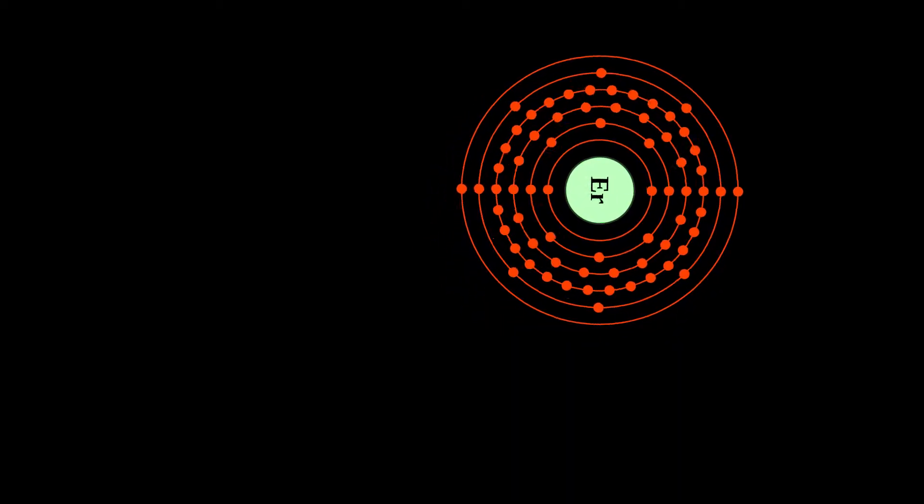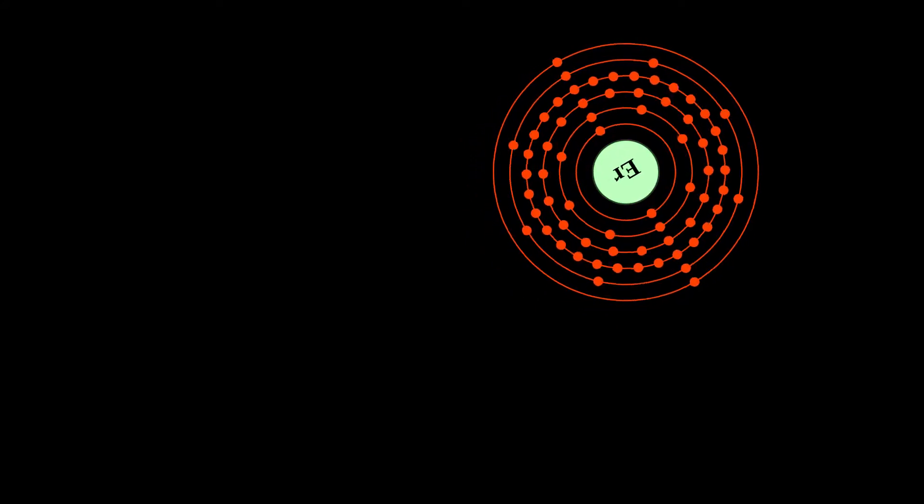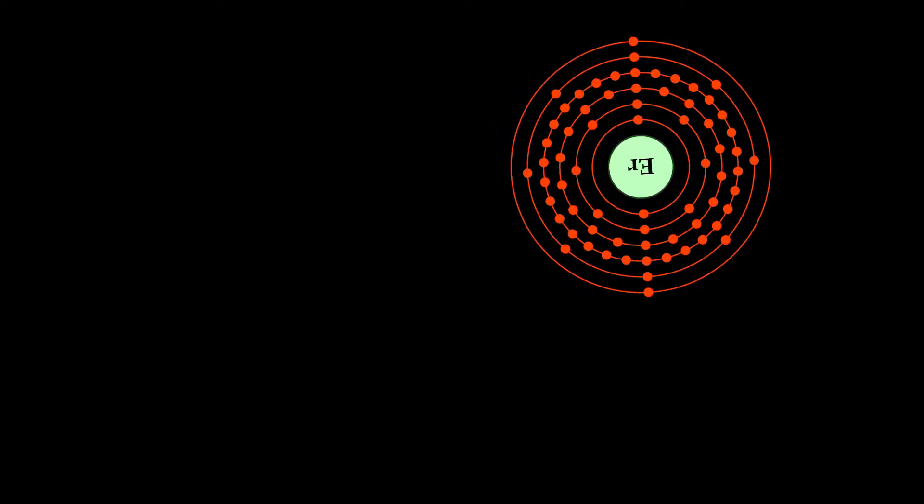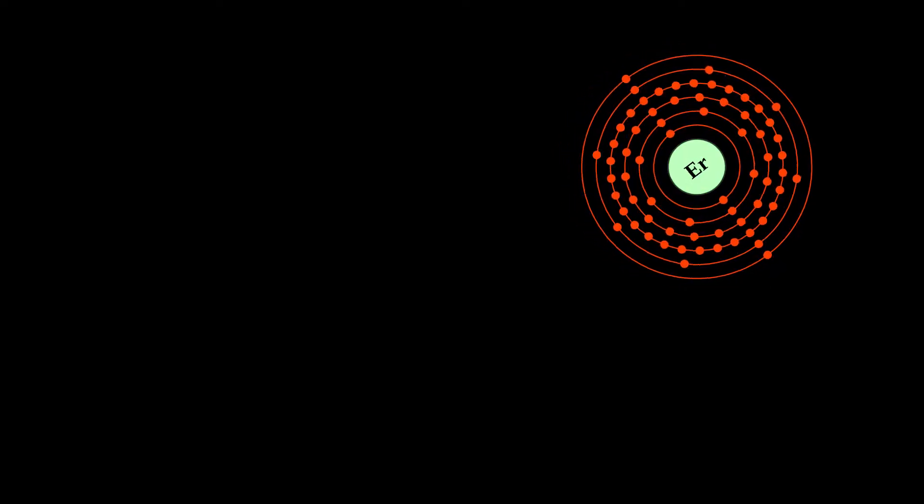It is a lanthanide, a rare earth element, originally found in the gadolinite mine in Ytterby, Sweden, from which it got its name.